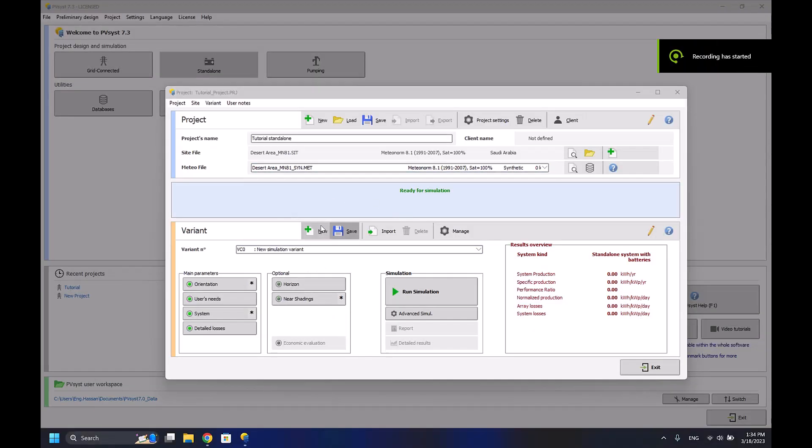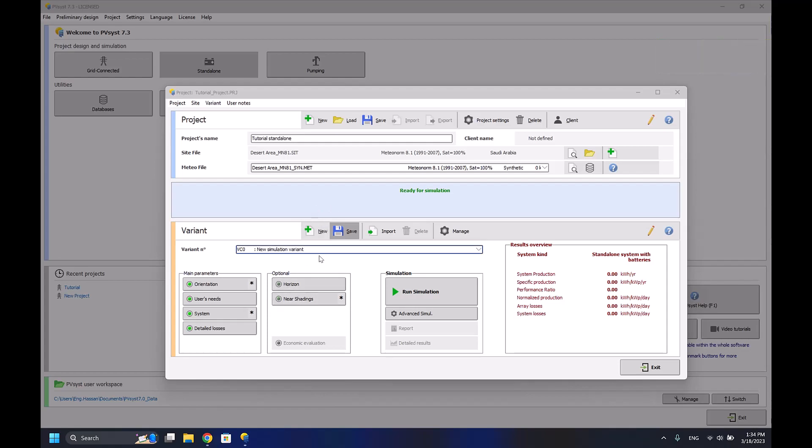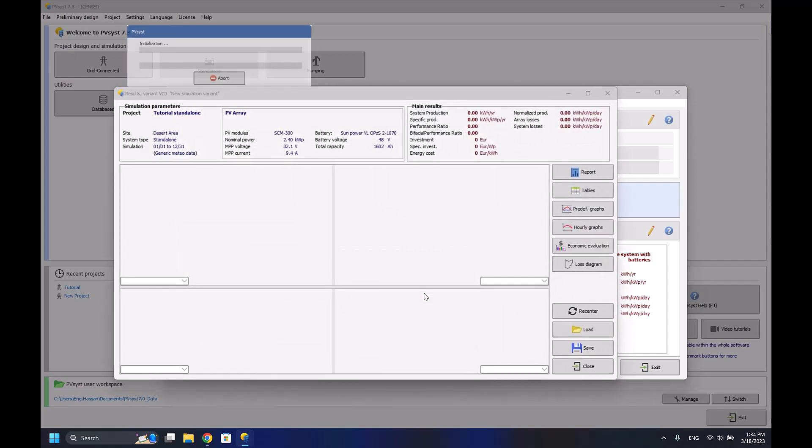Okay, hello everyone to the fifth episode of the PVSYST tutorial. Today I'll be completing the standalone system. As I said, it will only take two episodes to finish it. Now I'll run the simulation.